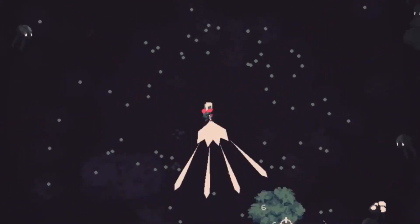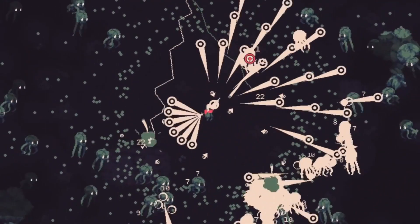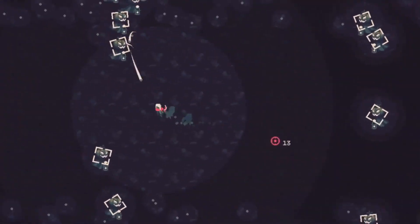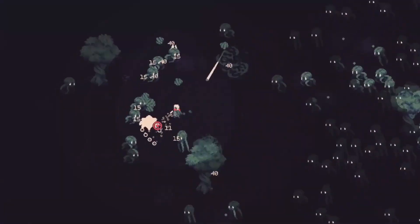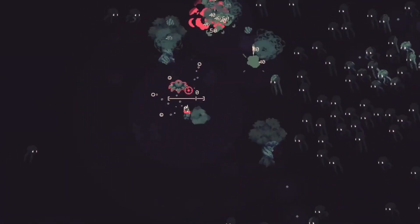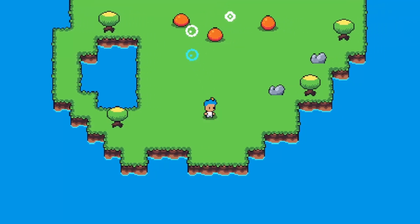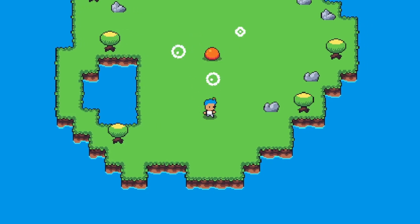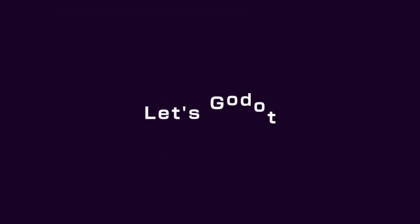Many games implement something called hit flashing, which means the enemy flashes in a single color for a split second and that lets the player know they're hitting them. Let's see how we can use visual shaders to implement this in Godot.